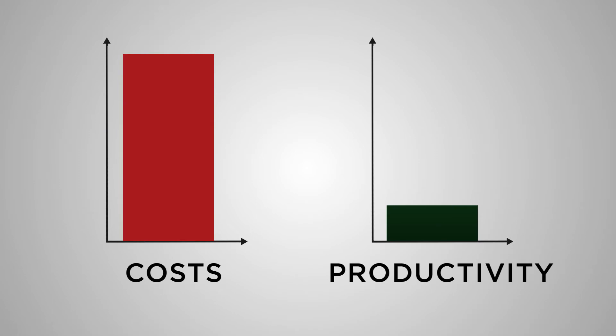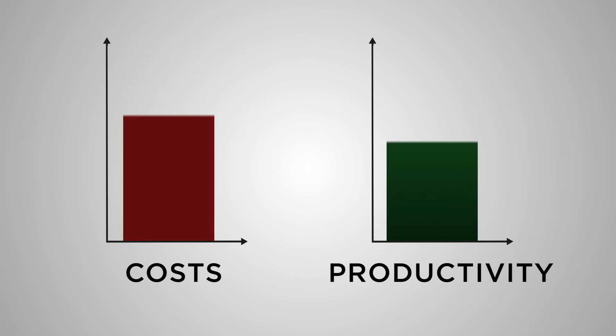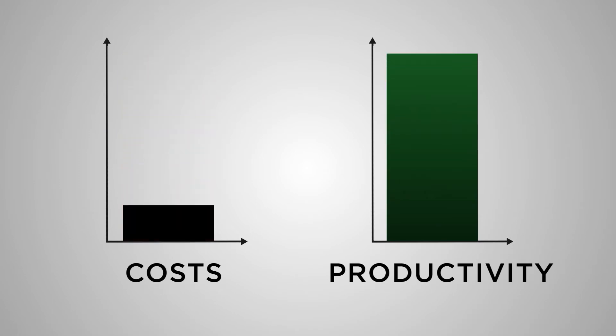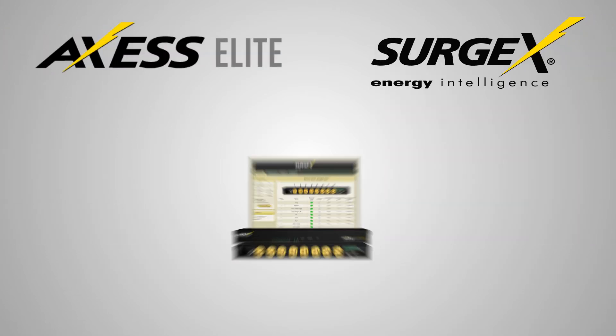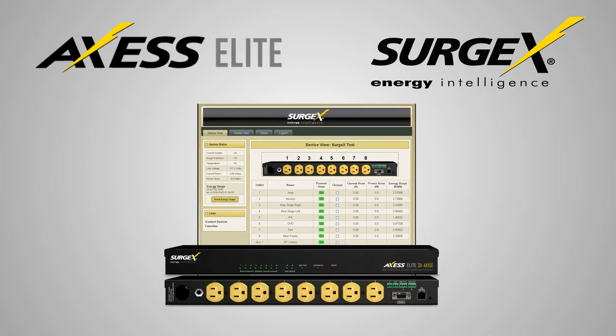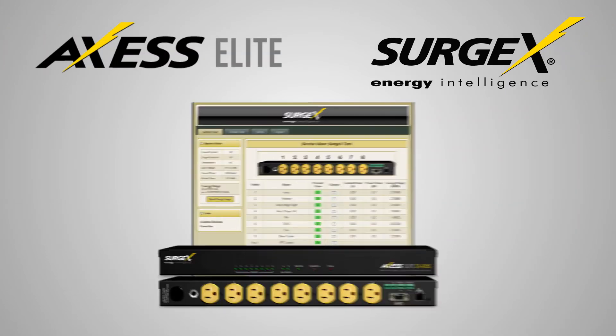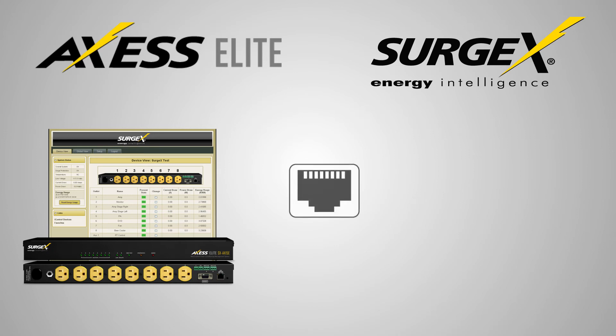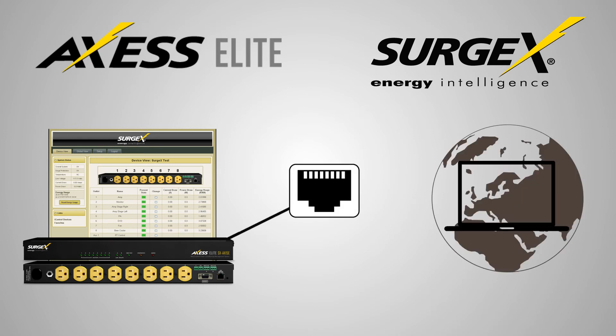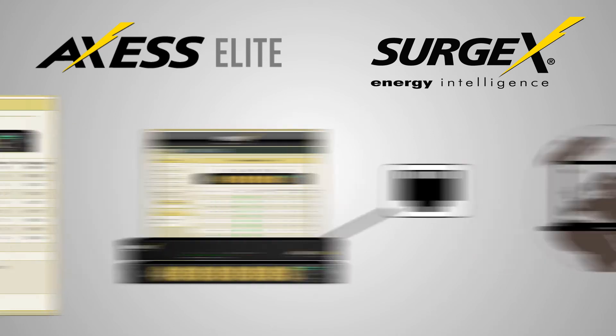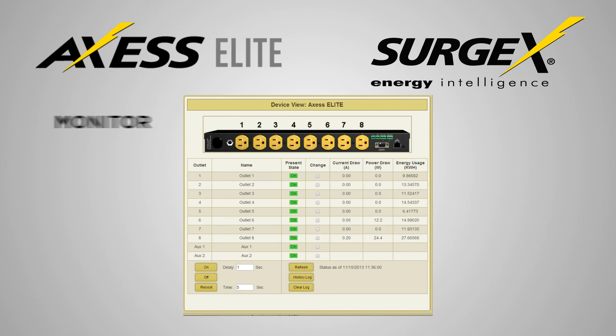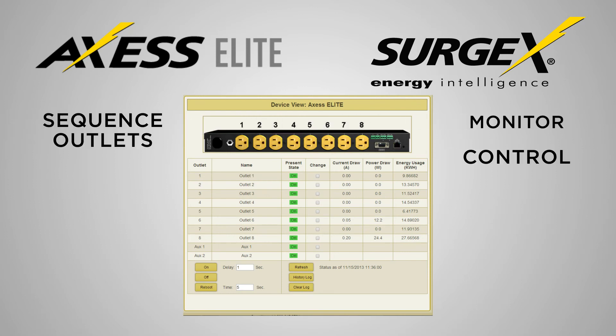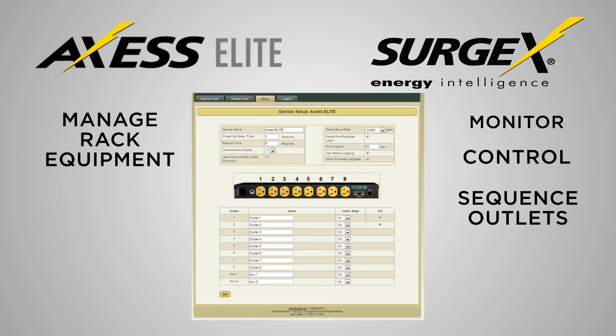We've got the solution. The Surgex Access Elite brings together IP power management and protection to offer the most advanced solution available for organizations to monitor, control, sequence outlets, and manage rack equipment to reduce downtime and service costs.